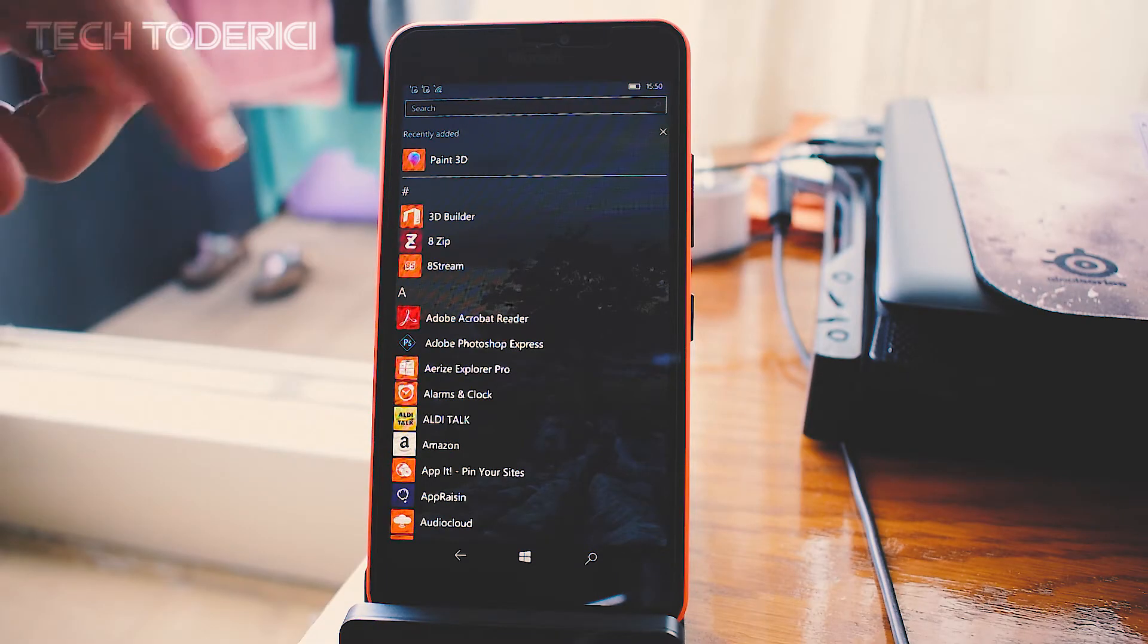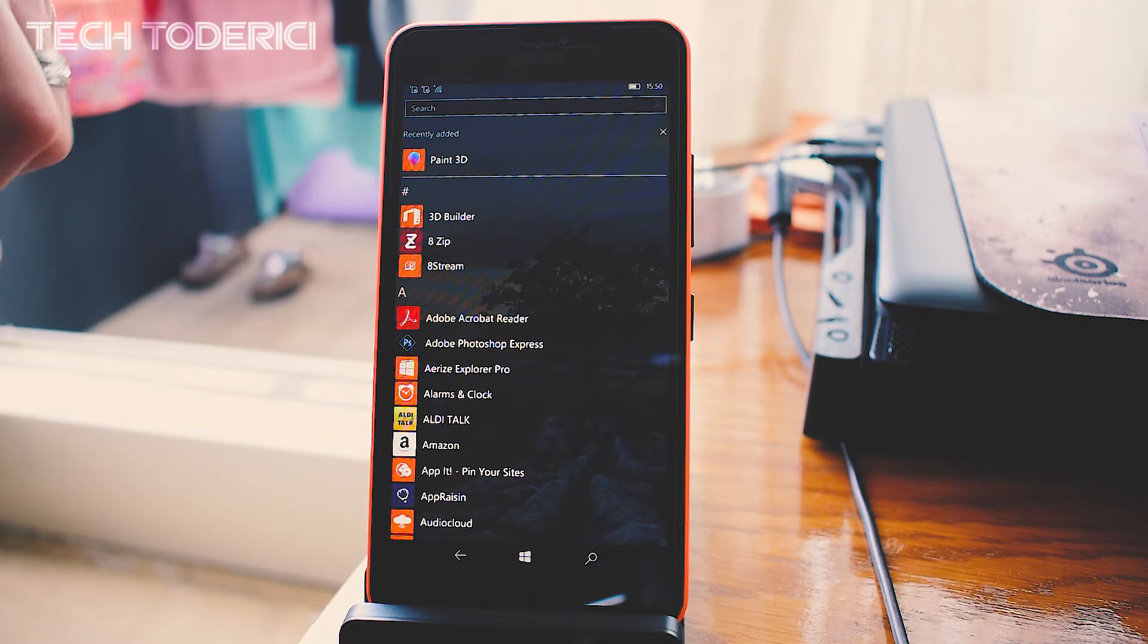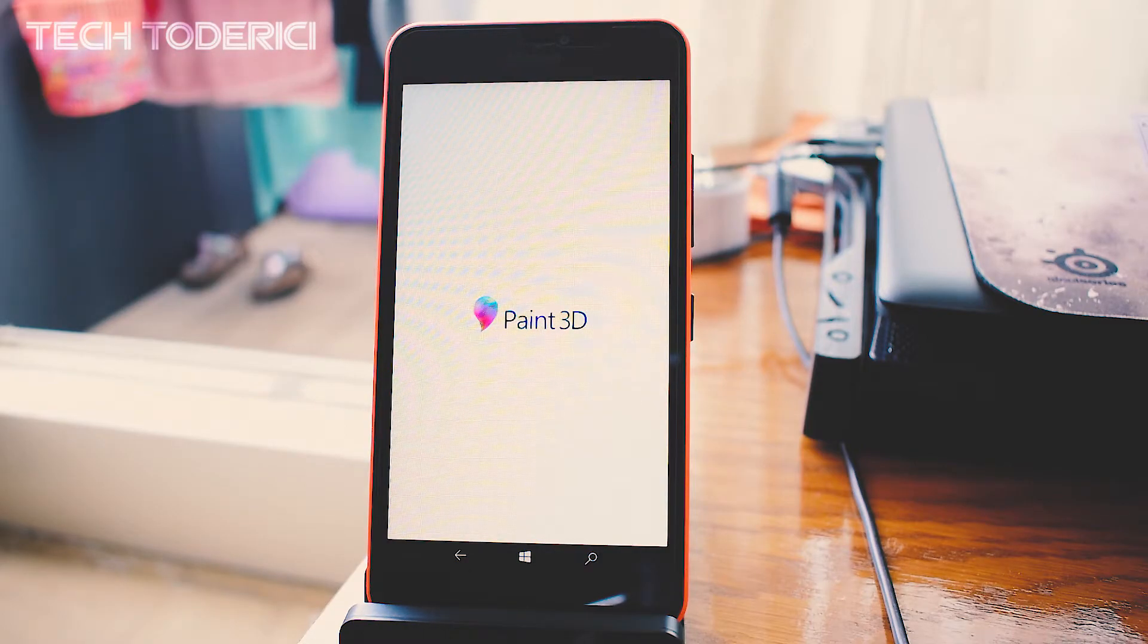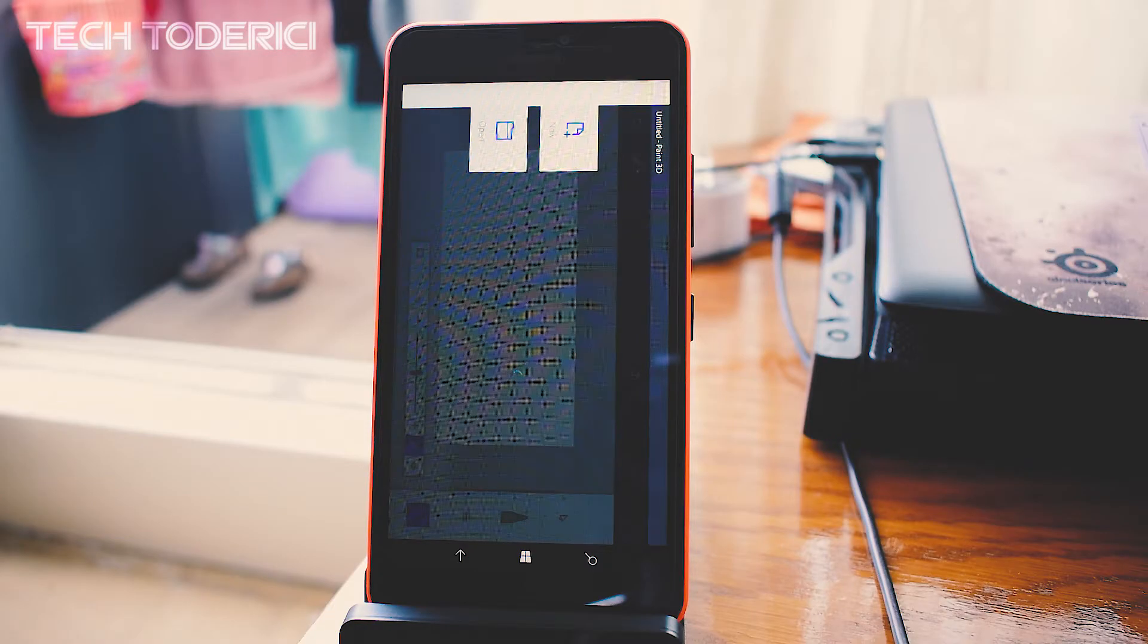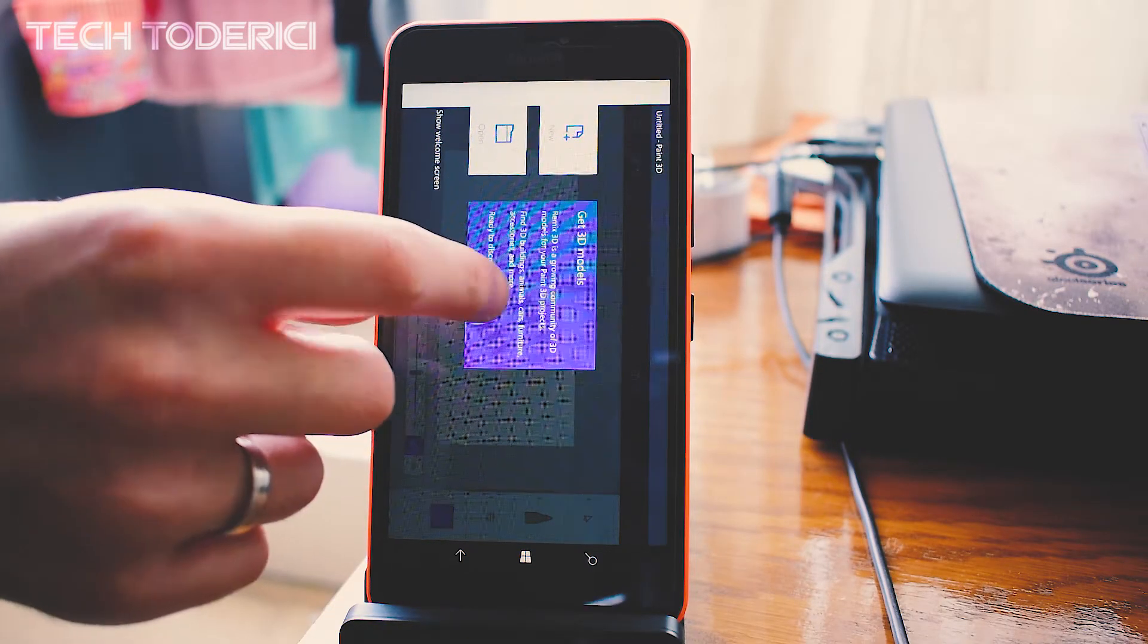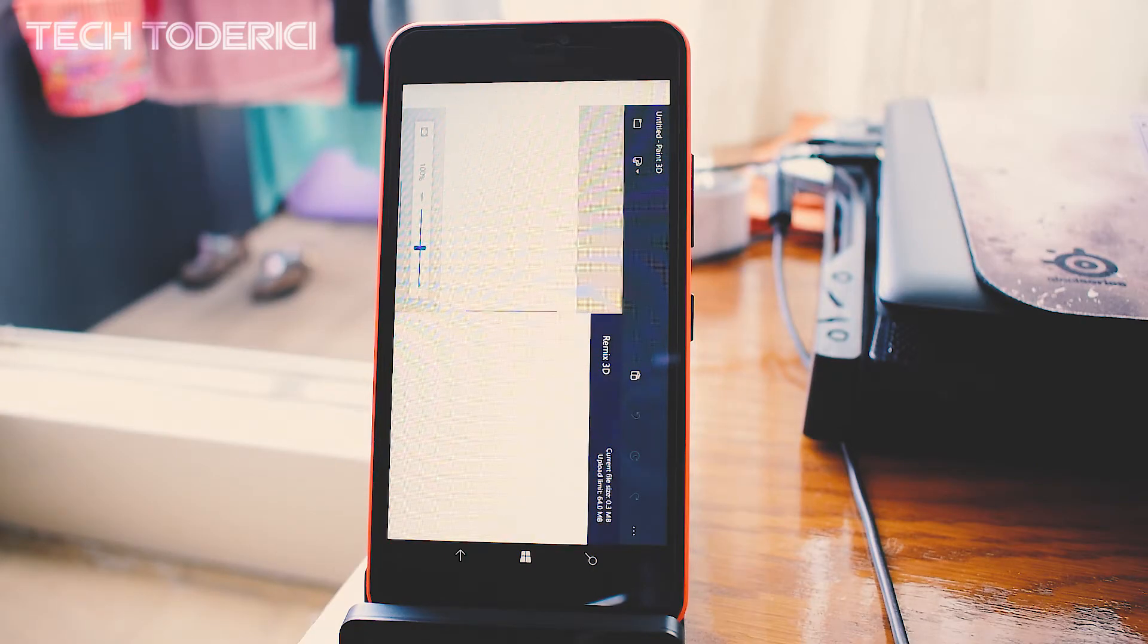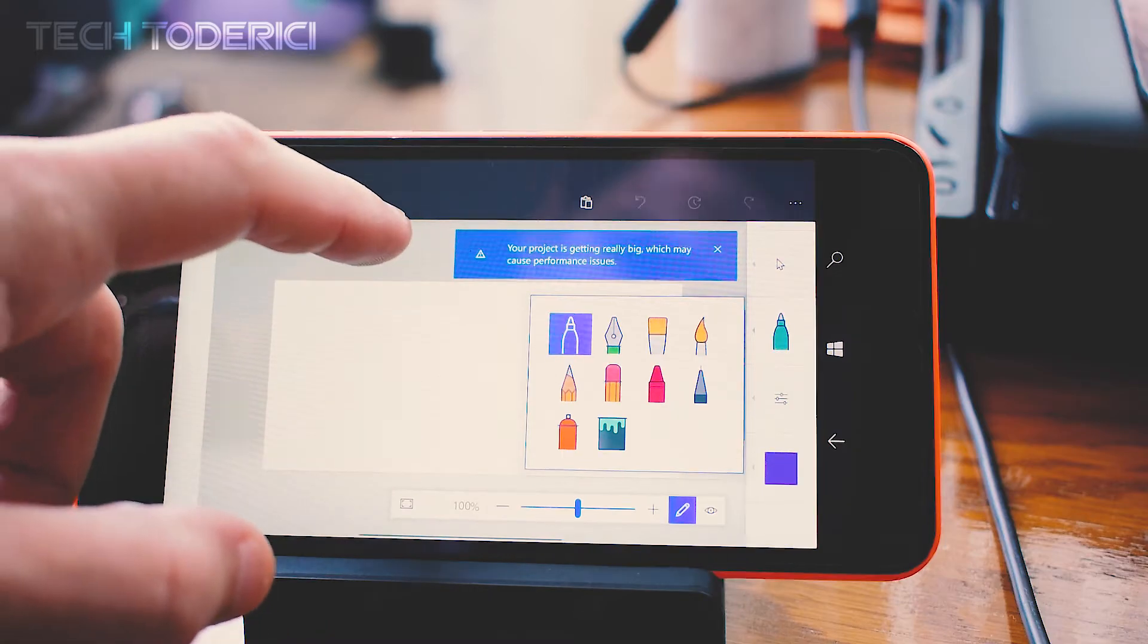Okay, so the application got installed successfully. It took some 30 seconds maximum, and this is Paint 3D. I'm not going to get inside the application and show you all the settings because, for me at least, for this Lumia 640XL, the application doesn't run really well.